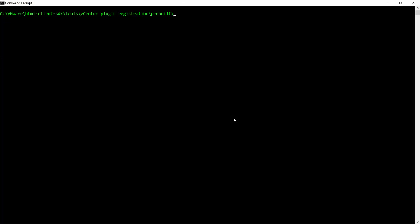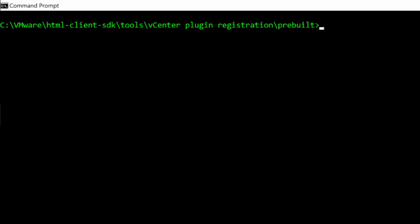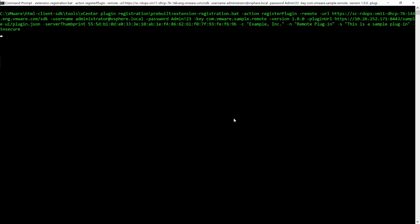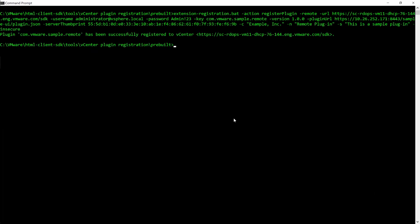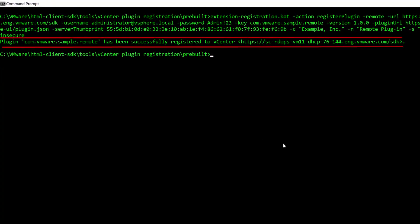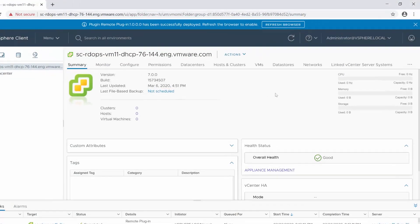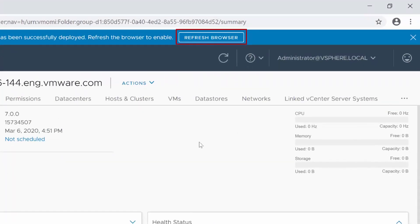From the HTML Client SDK Tools vCenter plugin registration pre-built folder, register the sample plugin with vCenter server. Confirm that the message Successfully Register to vCenter appears. As we are still logged in to the vSphere client, click Refresh Browser to load the remote plugin.